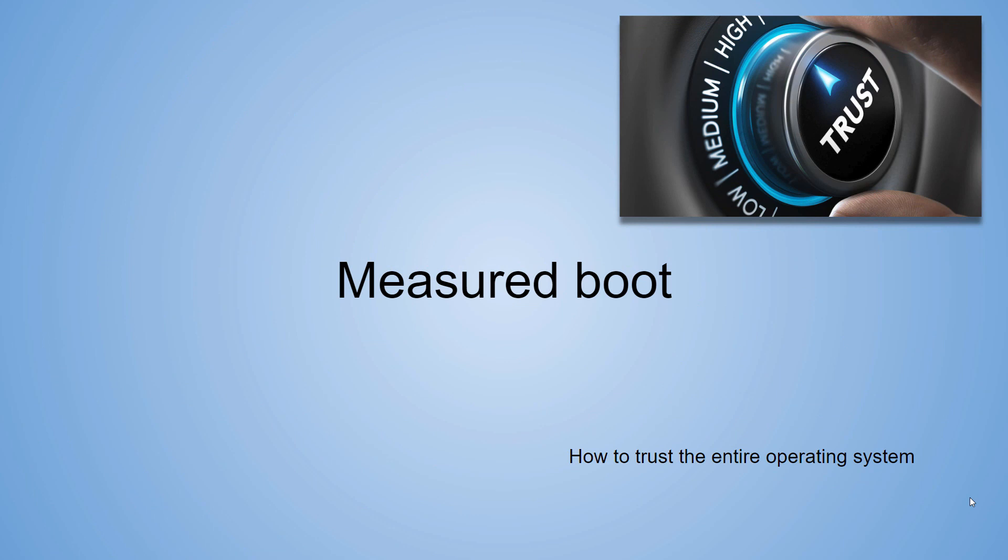Every vendor, every company, whether it's Apple, Microsoft, Oracle, Linux - everybody is grappling with the problem of: how can I make sure that the operating system from the time I boot to its full runtime state has not been compromised, has not had malicious code added? How can I do that?